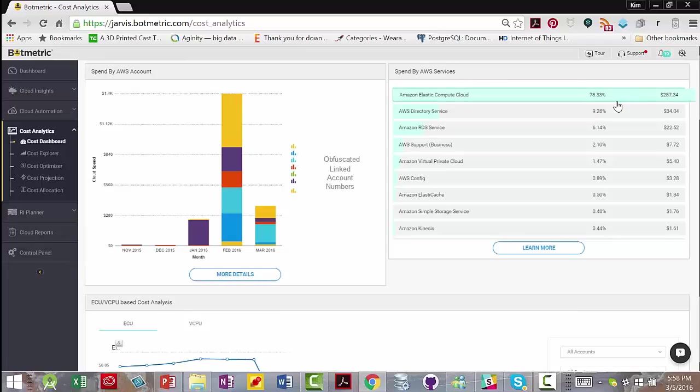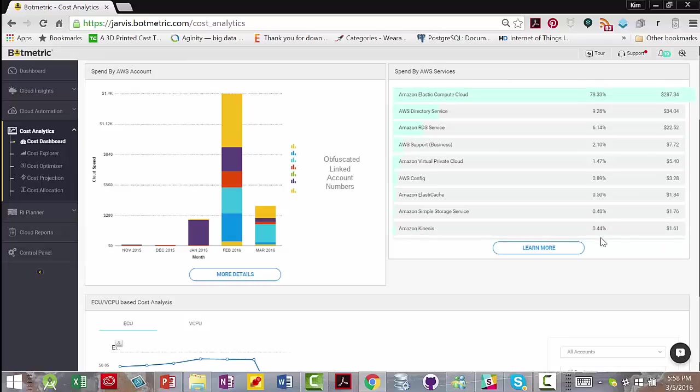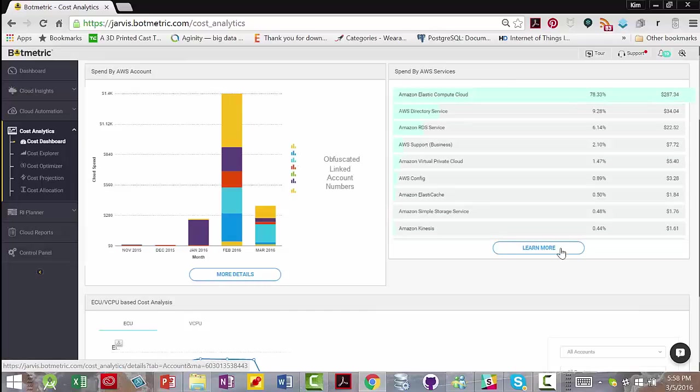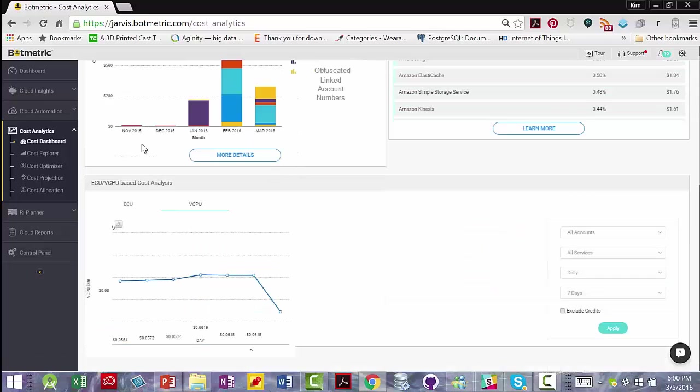And click on more details for more details. You have a view of spend by AWS services, the percentage of your cost that you're spending on those services, and your spend to date, and a button to click for more details.